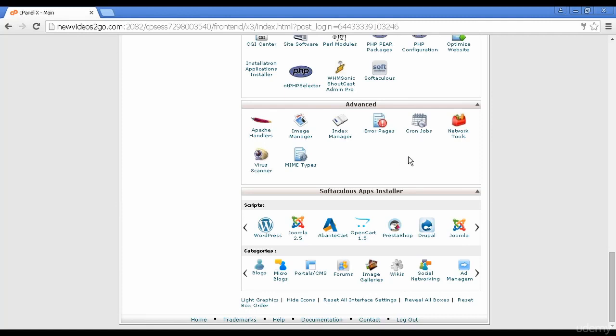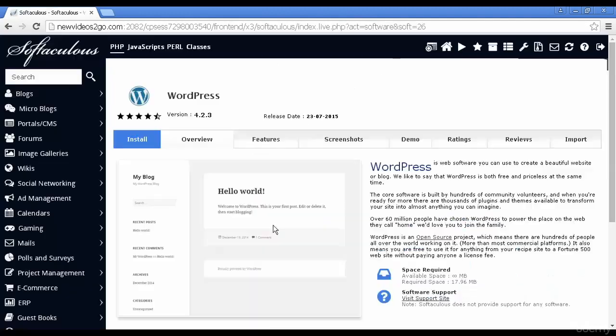If you don't have that, if you need to install it manually, don't worry. I'll cover how you do that in the next video. But fortunately, my hosting package does include Softaculous, which does include WordPress. So I'm going to click here on WordPress.